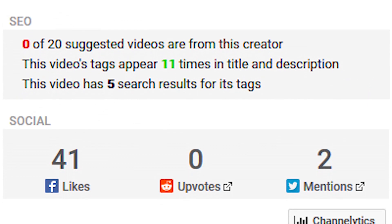The next section is much more interesting: SEO, which stands for Search Engine Optimization. This has three important rows. The first row shows how many videos from this channel are being suggested on this screen. The second row says that this video's tags appear a certain number of times in the title and the description — this is for something called Keyword Alignment. You want some of the same words to appear in the title, the description, and the keywords.